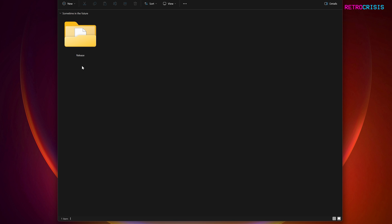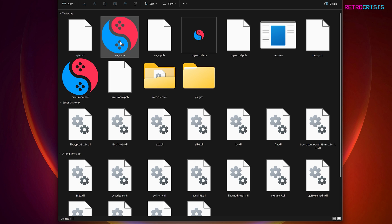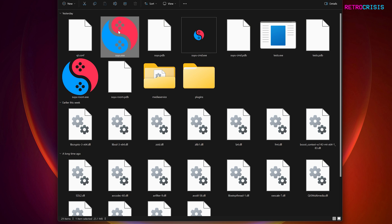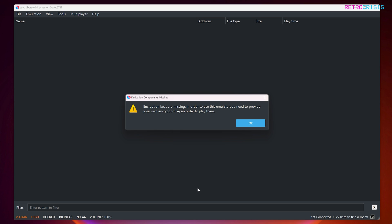Once you open the folder you should see a folder called 'release' — open it and within there you'll see a number of files. Go to SUYU.exe and open it. The first time you open it you'll see an alert message saying that the encryption keys are missing. You'll need to provide your own encryption keys. That's out of the scope of this video, but I'll tell you where to install them once you have them.